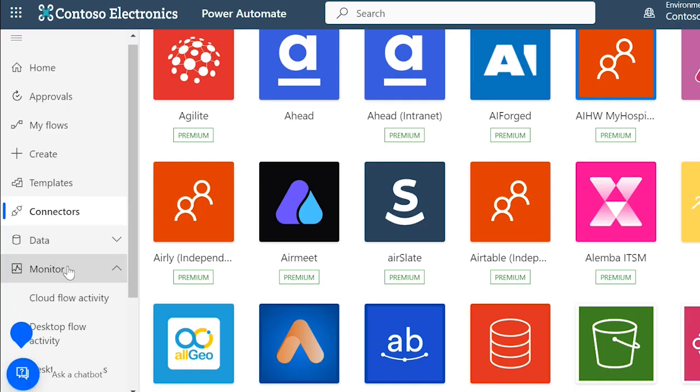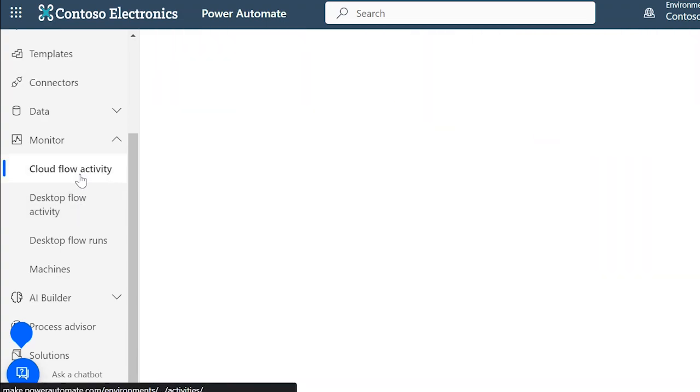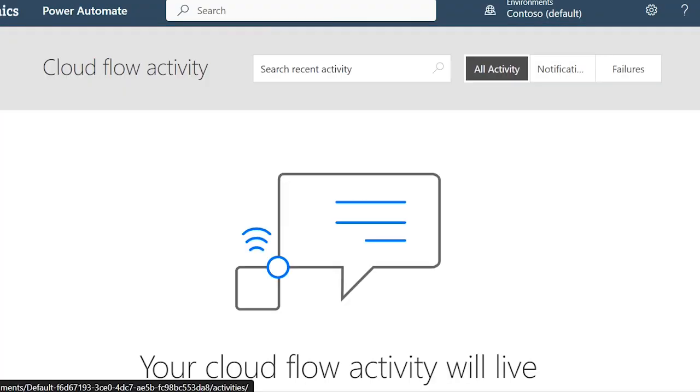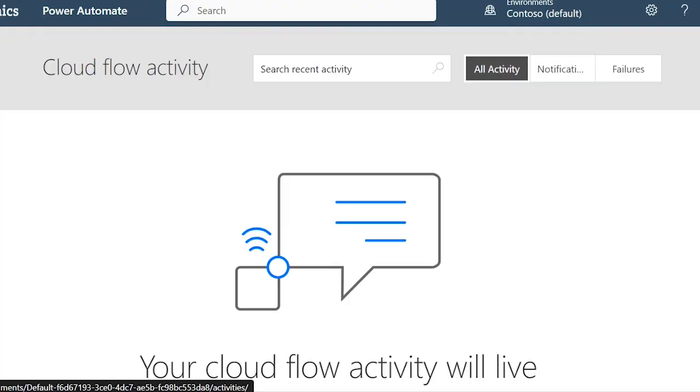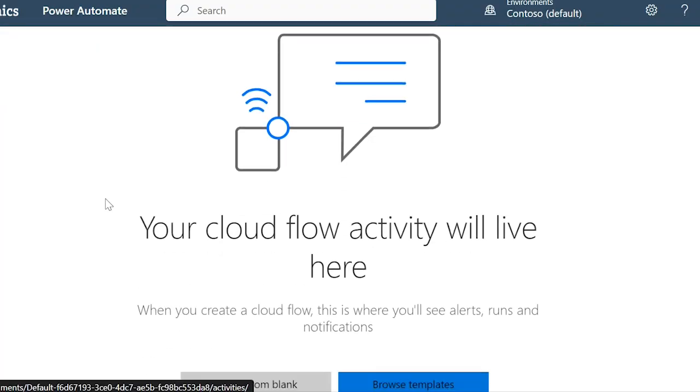In Monitor, you'll see all of the activity of your flows. It'll show you things like when flows have successfully been used or when there have been failures.